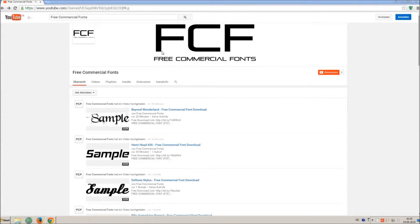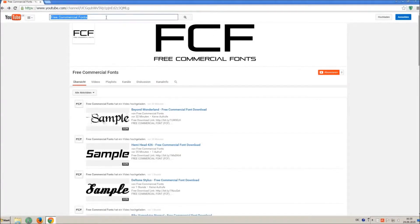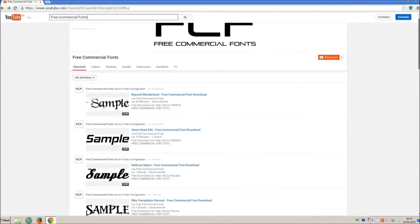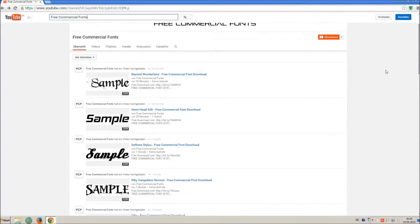Hello my friends and welcome to FREE Commercial Fonts. Congratulations, you have found the ultimate font channel with over 4000 different fonts.